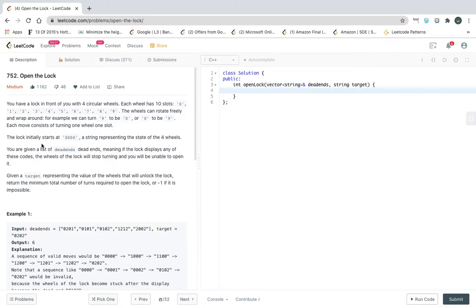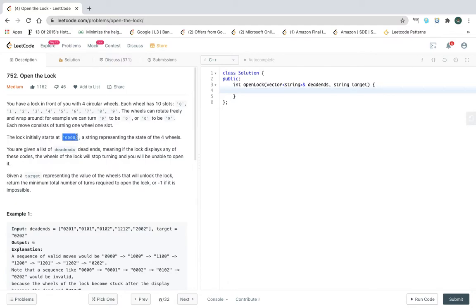So you have a lock in front of you with four circular wheels. Each wheel has ten slots: zero through nine. The wheel can rotate freely and wrap around — for example, nine can turn to zero and zero can turn to nine. Each move consists of turning one wheel by one slot. The lock initially starts from '0000'.